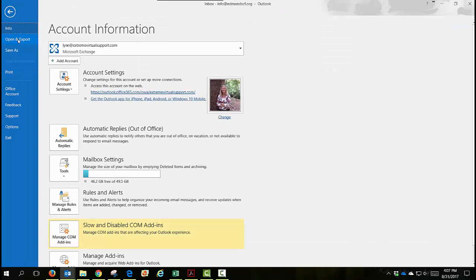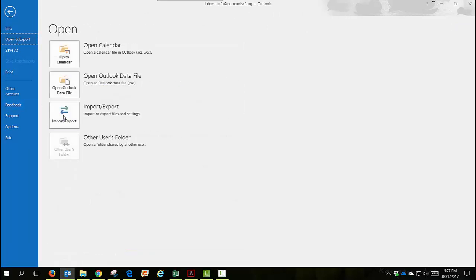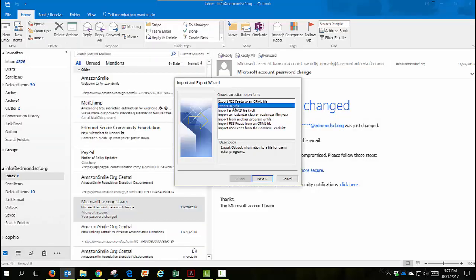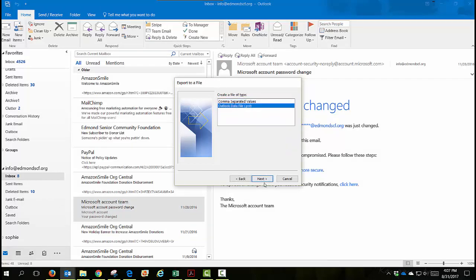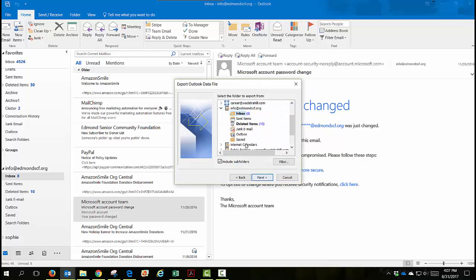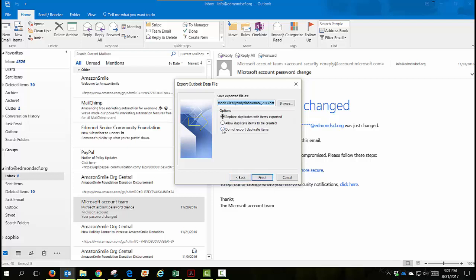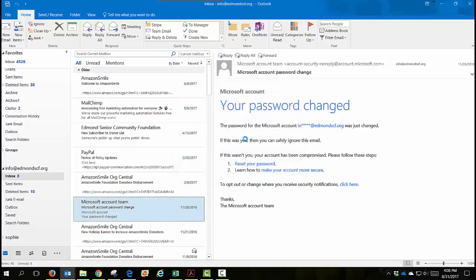So you come over to File, then over here to Open and Export, then over here to the Import/Export button. We want to choose Export to a File. Click Next. We want a PST file. Next. If you click the top level, it will include all of the subfolders. I'm going to say do not export duplicate items. This is where it's going to put it, and I can browse and change that if I want. Click Finish. It doesn't take very long and it will run and save it for you.